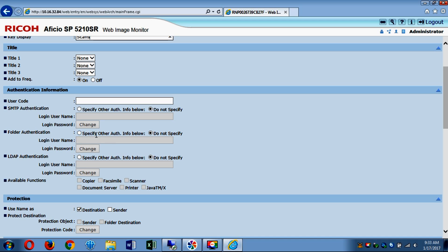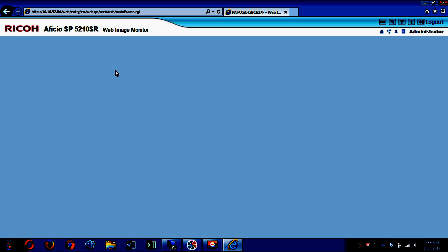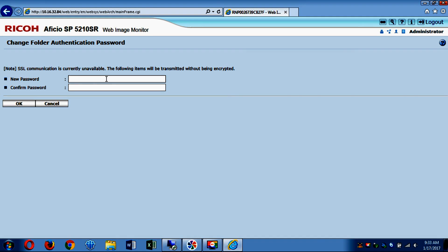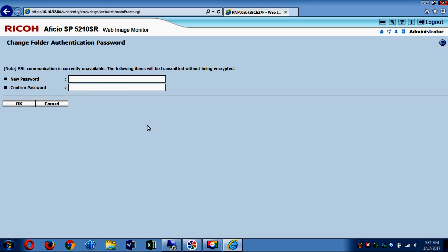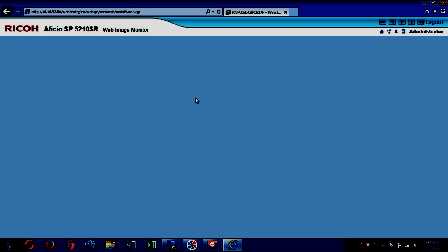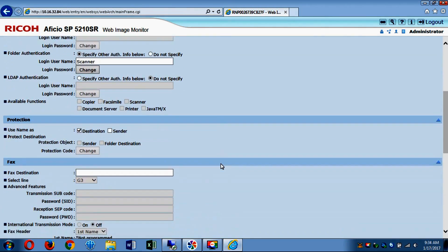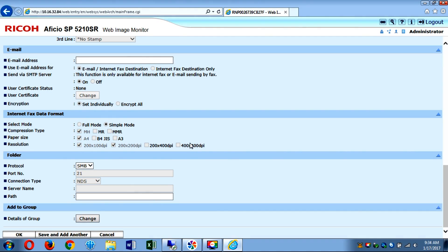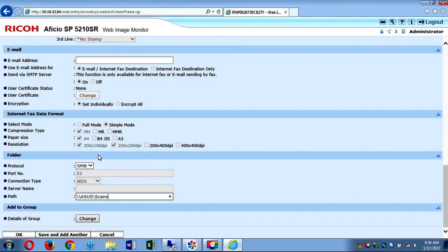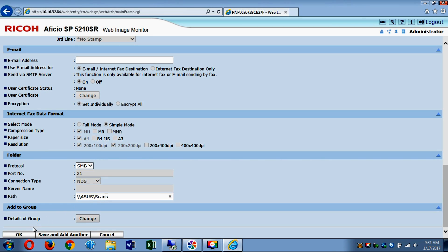Click on Folder Authentication, select Specify Other, and put in the name of the account you created. Then click Change to input the password for that account. It's important to remember — the reason we set the password to never expire is that if that password ever expires or changes, this will never work again on the copier until you change it on the copier end. When you go to the folder path field, simply right-click and paste. It will then have the full network path to the share. Click OK.